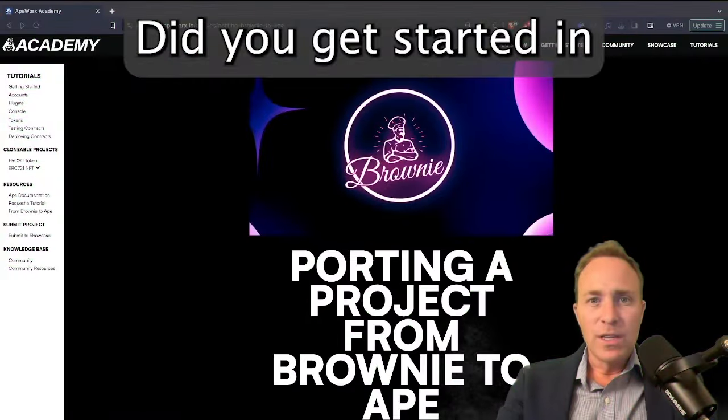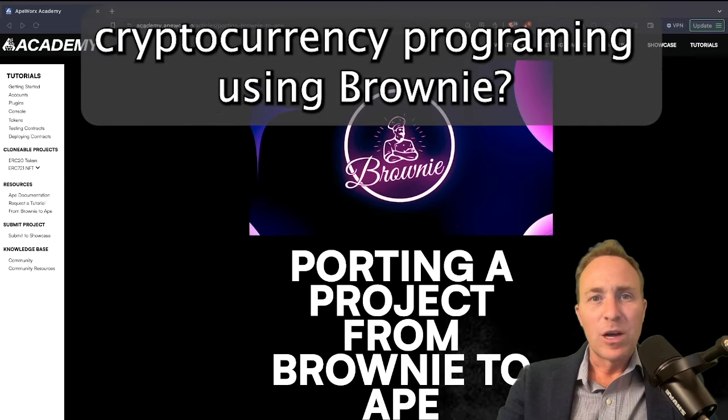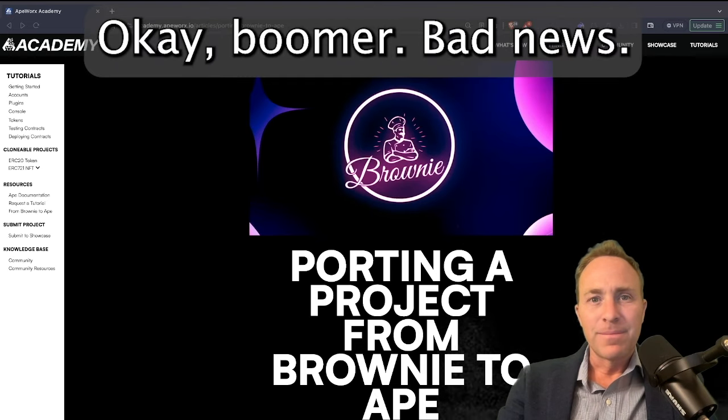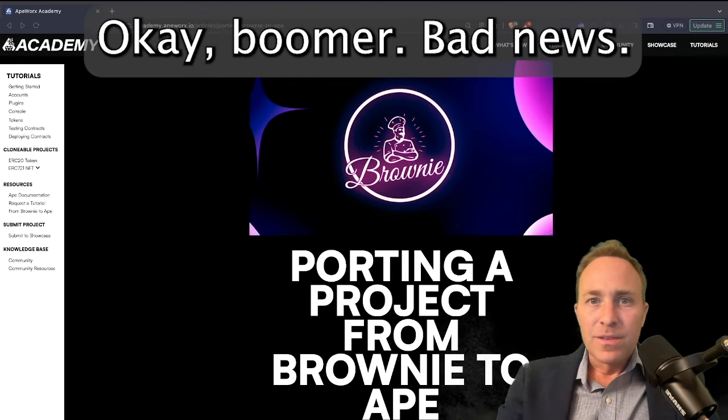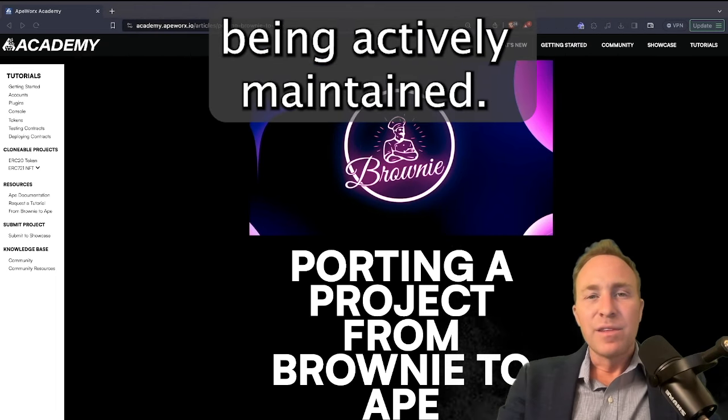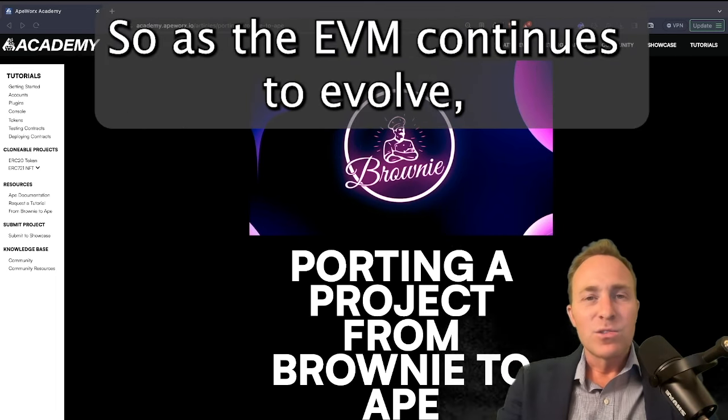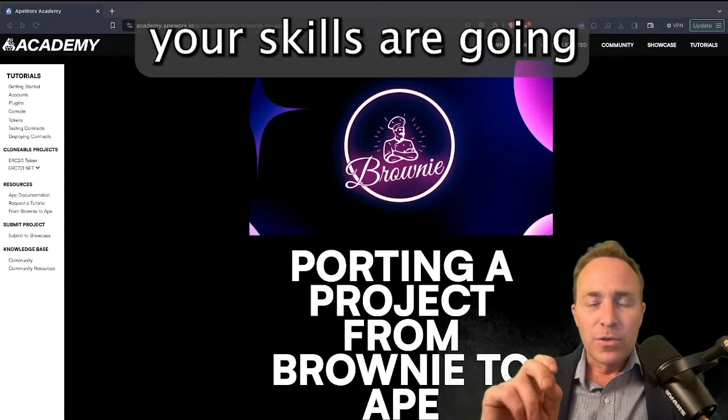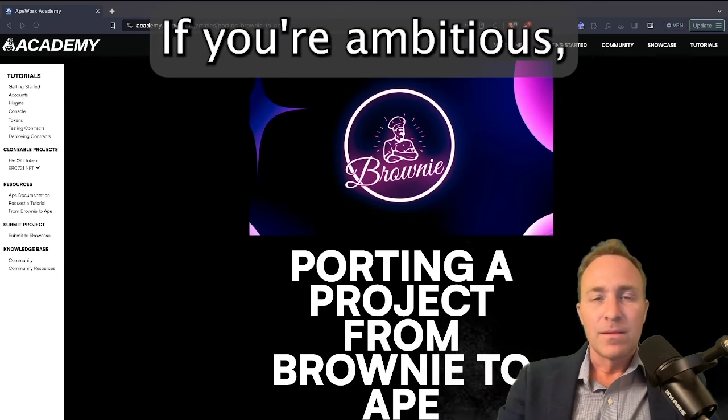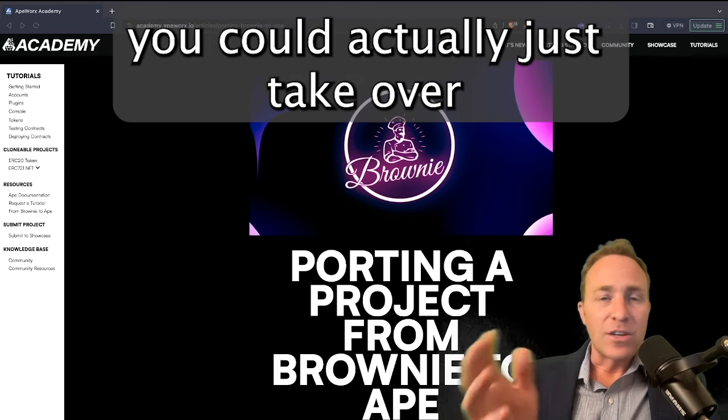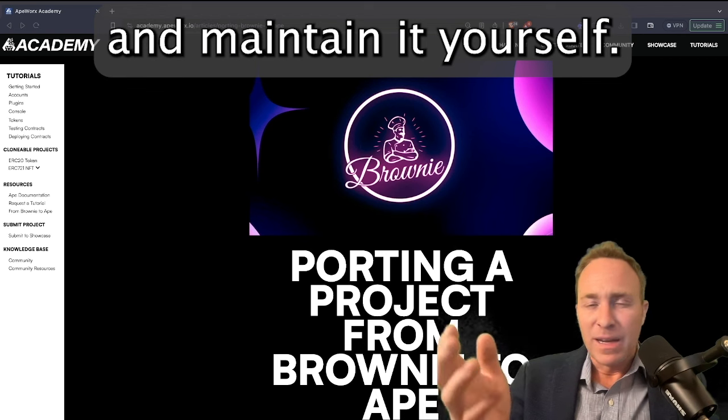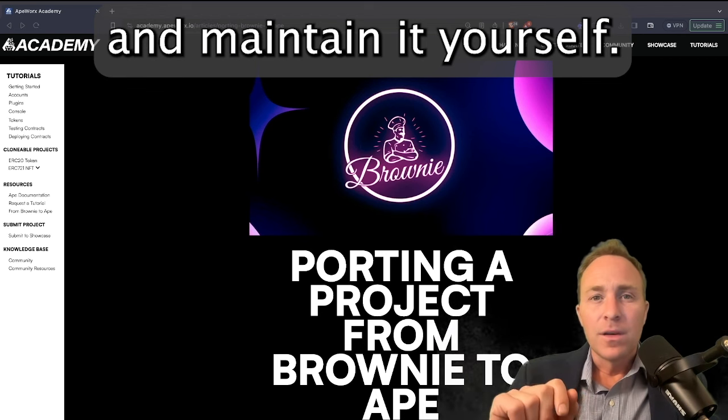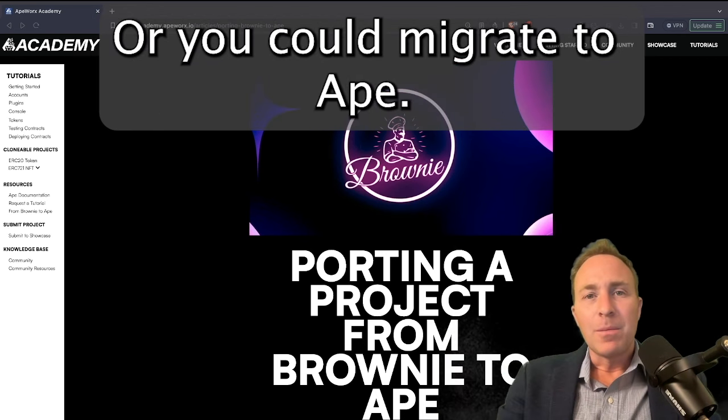Did you get started in cryptocurrency programming using Brownie? Okay, Boomer. Bad news. Brownie is no longer being actively maintained, so as the EVM continues to evolve, your skills are going to get increasingly obsolete. If you're ambitious, you could actually just take over the open source project and maintain it yourself, or you could migrate to Ape.